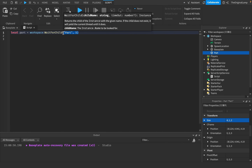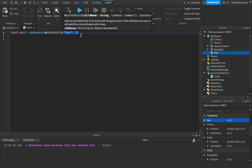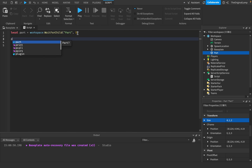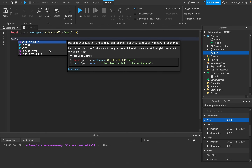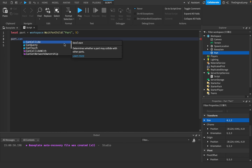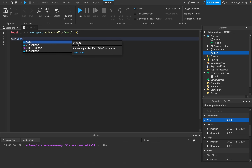So this episode is about the more complex values. We already covered that if we want to change some property of a part — like transparency, that needs a number. Can collide is a boolean, so true or false. If we want to change the name, that's a string. Fairly easy.